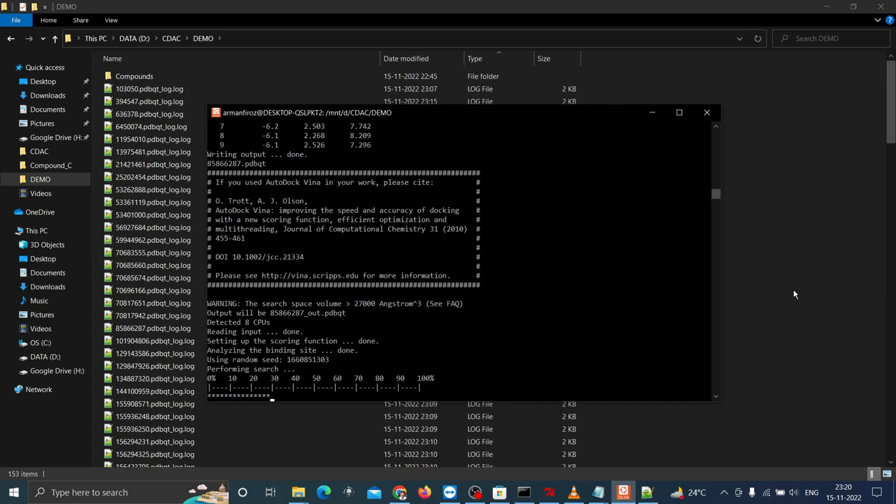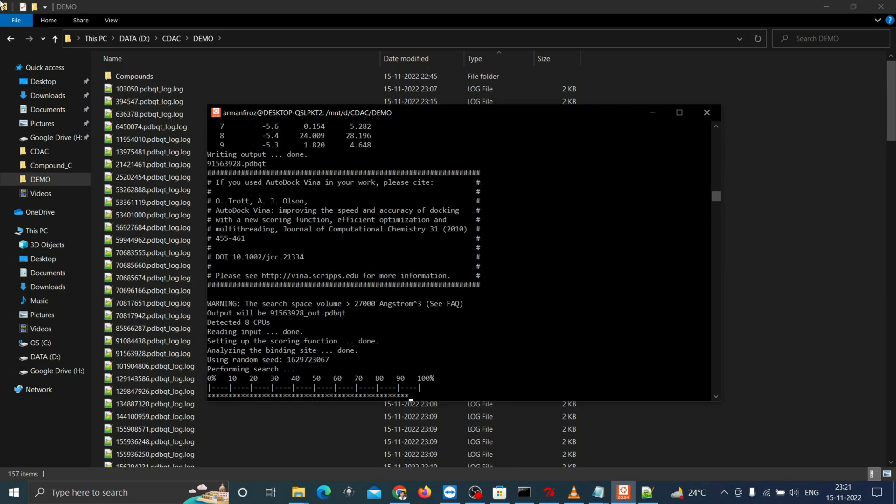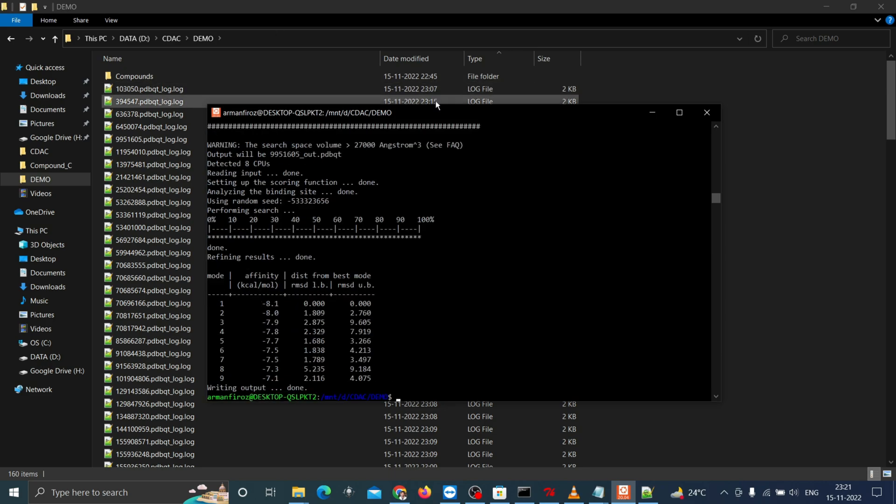As we have 51 compounds, it may take some time to finish the docking process. Now the process is done.